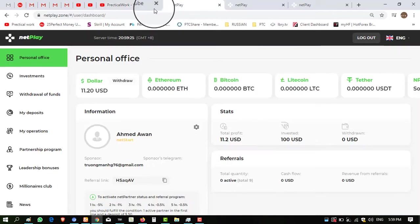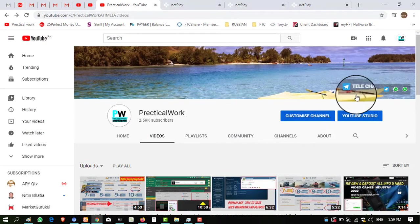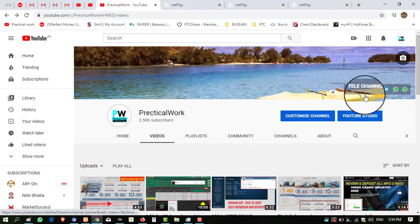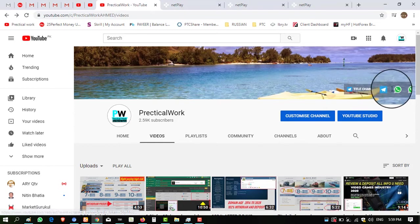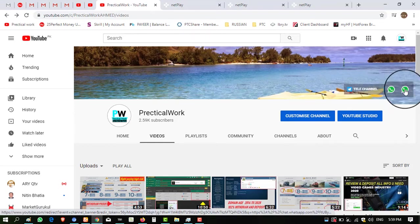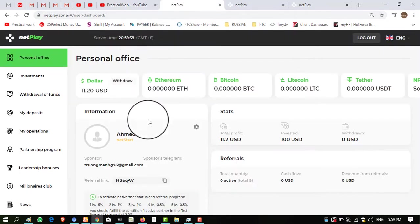Today I want to show you live withdrawal status of this website, that the website is paying. After that you can invest into this. I have this Telegram and WhatsApp group. You must join these WhatsApp and Telegram groups because I am sharing my daily investment and proof here in this Telegram. So let's start.